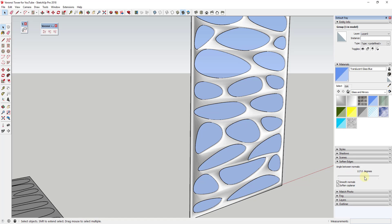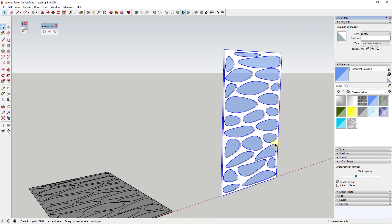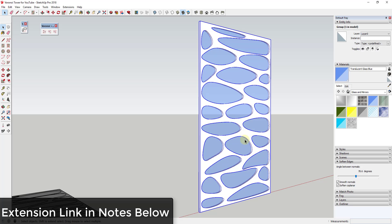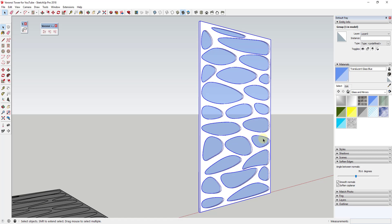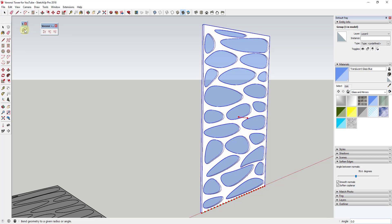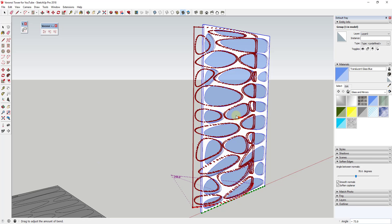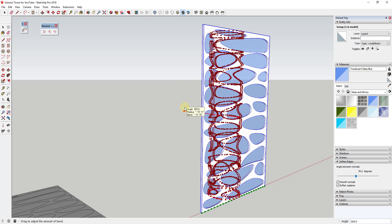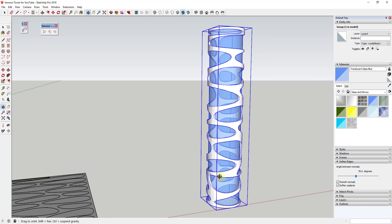Now we have our roughed-out skyscraper shape and we need to bend it. Luckily Tom Tom released an extension called True Bend that does a true 360-degree bend of an object. I'll activate the True Bend option — since this was stood up and the red axis runs along the front of the object I can go ahead and bend it. If your object was laying down you'll probably need to adjust your axis, since this extension bends things along the red axis. I can just click and drag to set it to 360 degrees, then hit Enter to finalize the bend.